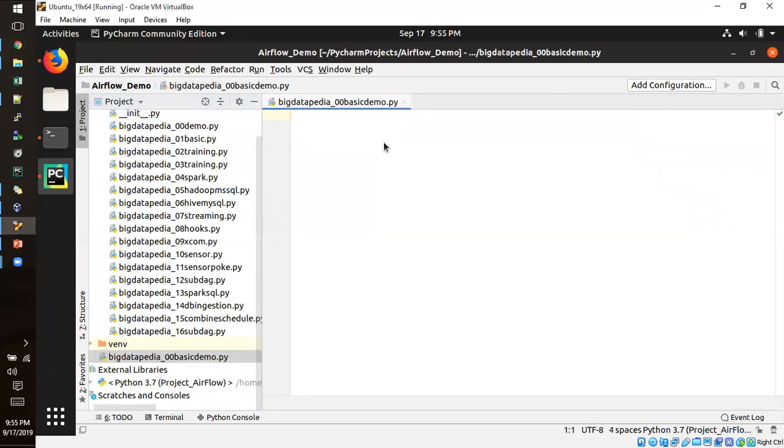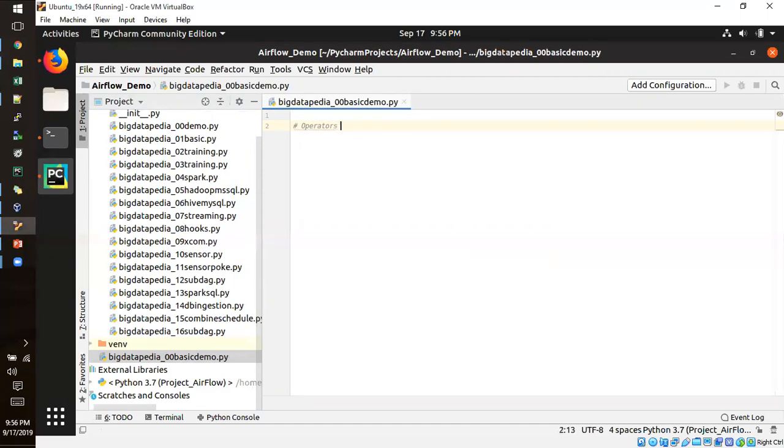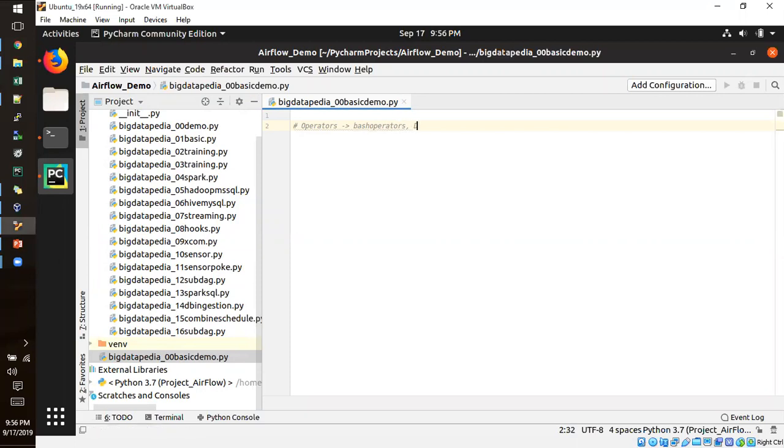So here what I am going to do now. I am going to import two operators. One is called bash operator.